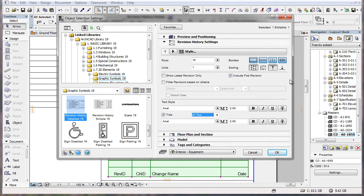The Show Revision checkbox has been renamed to Include First Revision in ARCHICAD 19.